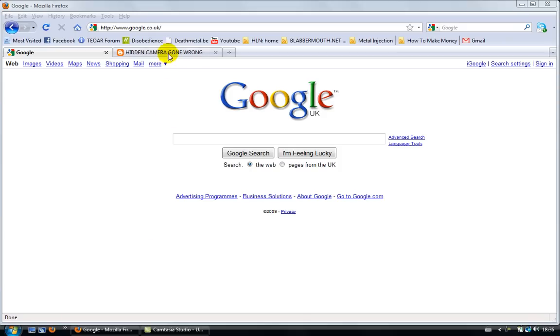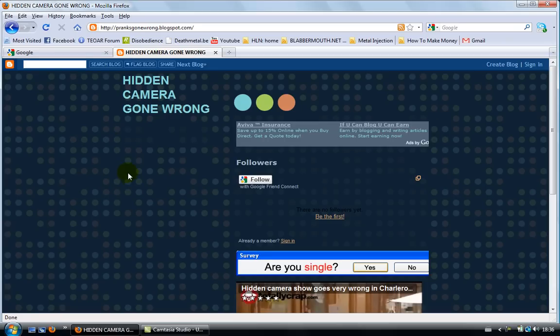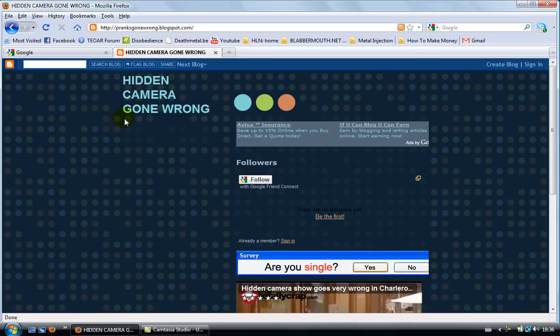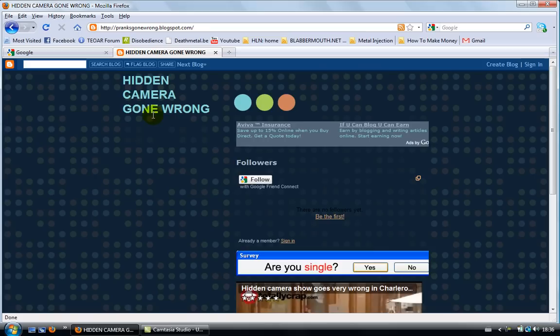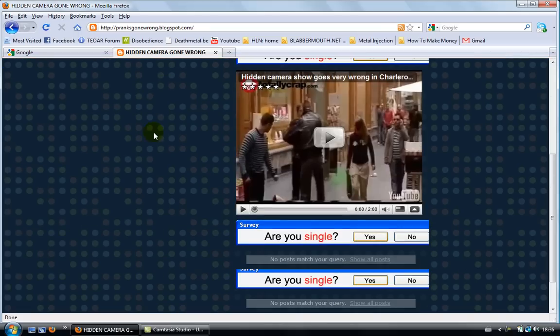Right, so for example, let's see what Google AdSense is. I'm on pranksgonewrong.blogspot.com. This is just a blog about funny videos, but apparently just one video and it's a really funny one, by the way. Check it out if you have five minutes.